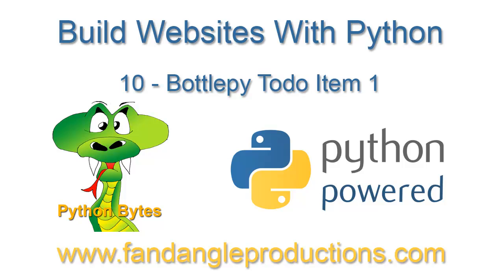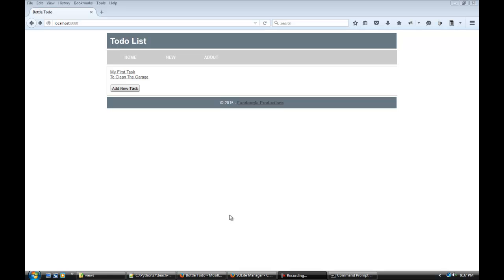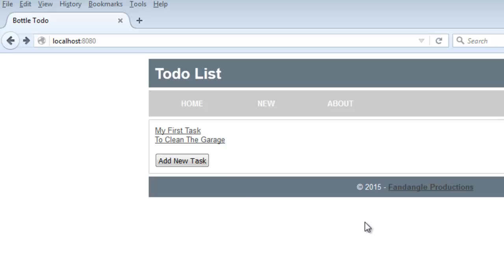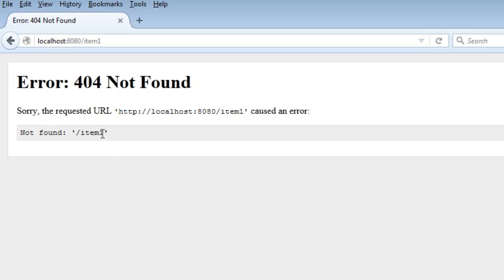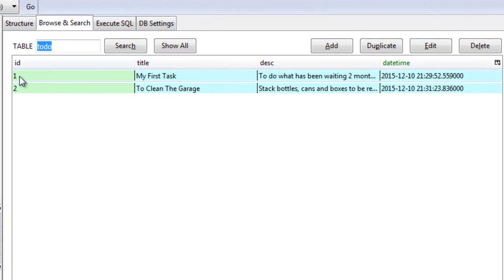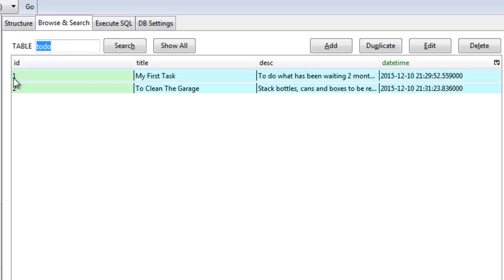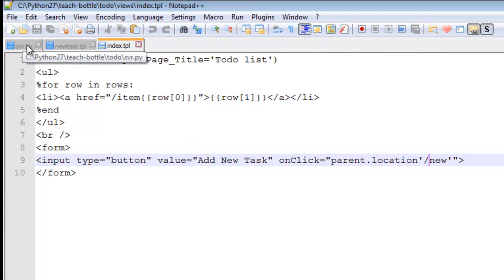Hi there, I'm Darrell Williams from Python Bytes. In the previous tutorial we created code where we can add new tasks, and here we have a list of tasks shown on the home page. If I click home, these are the tasks that are listed. When we click the tasks we get an error — that's because that task is item number one, so we need a route called 'item' that will grab the ID number of our tasks in the database. Item one is the first task, item two the second, so we need to add an item route in our server file.